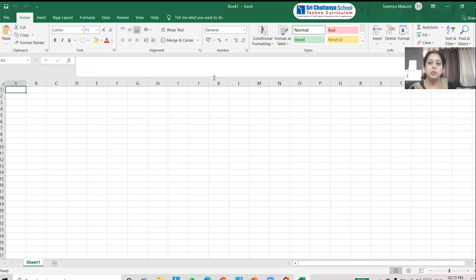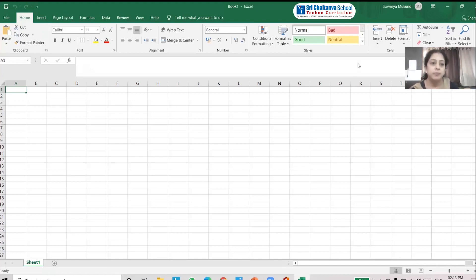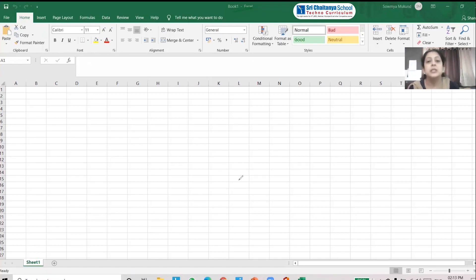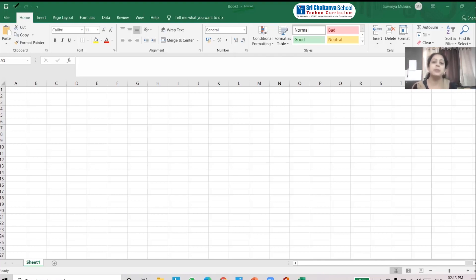This is your Microsoft Excel workbook, also called a spreadsheet. Let us quickly see the interface of the Microsoft Excel worksheet. The first line at the top is called the title bar. The title bar indicates the name of the file. On the left-hand side you can see the quick access toolbar.